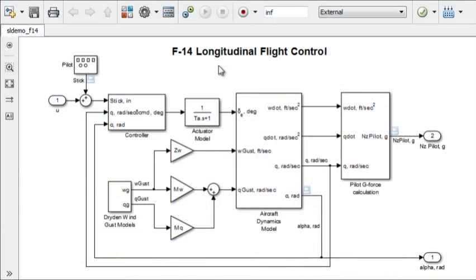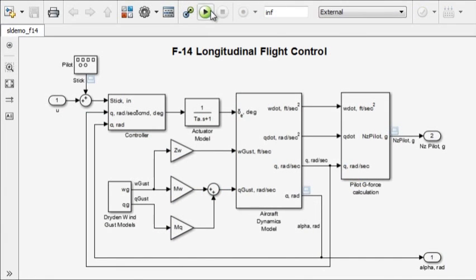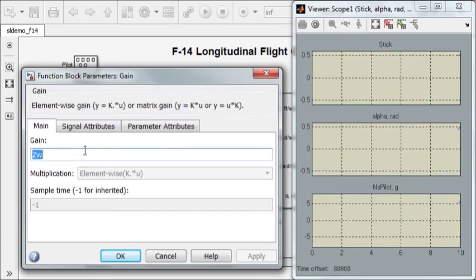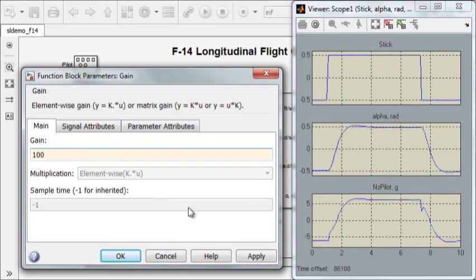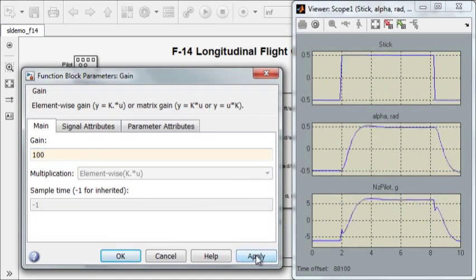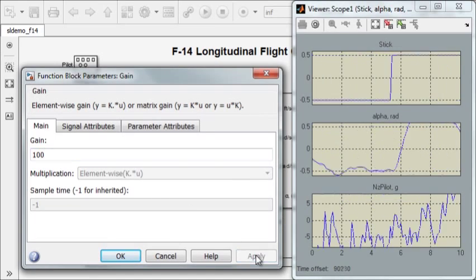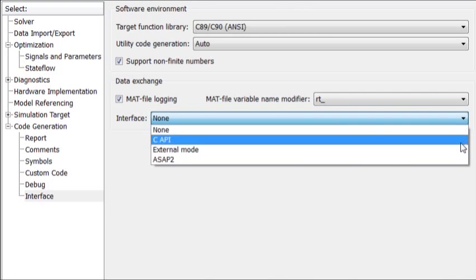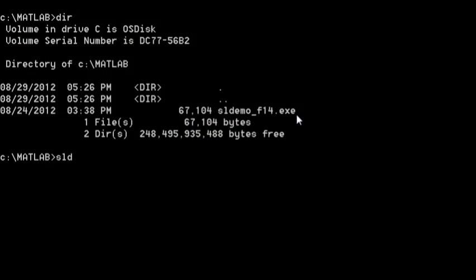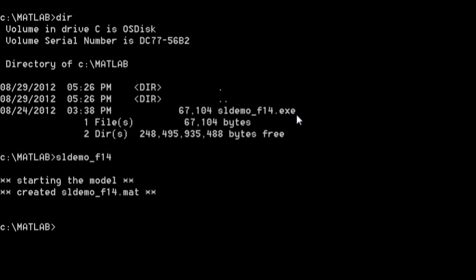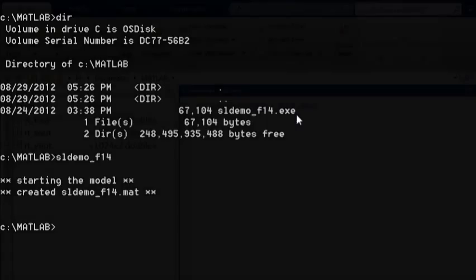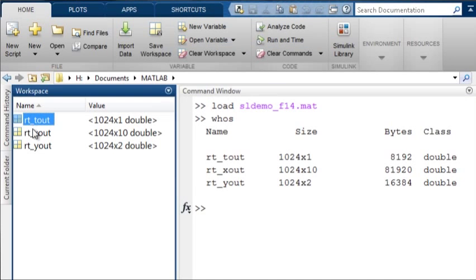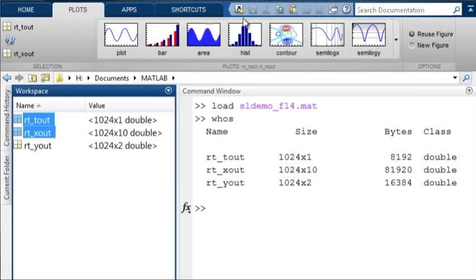You can tune parameters and control the code execution using Simulink as the front end. Or, you can run and interact with the generated executable completely outside of MATLAB or Simulink. You can store logged data as map files and analyze them back within MATLAB.